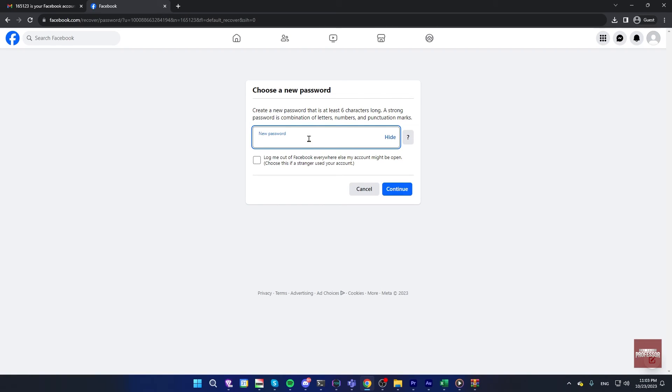Now you have to set a new password, and that's it. I hope this video helps you. Thanks for watching.